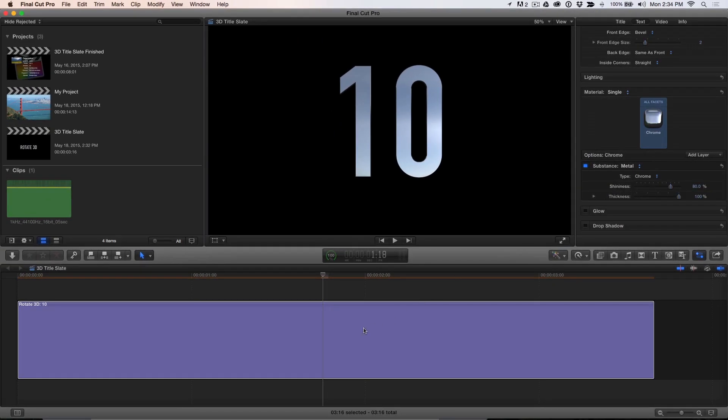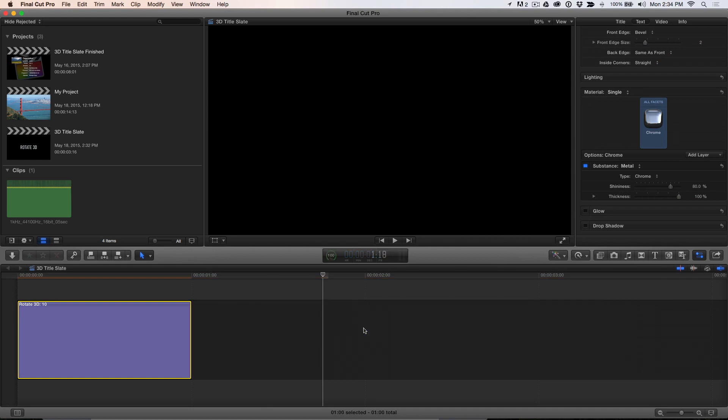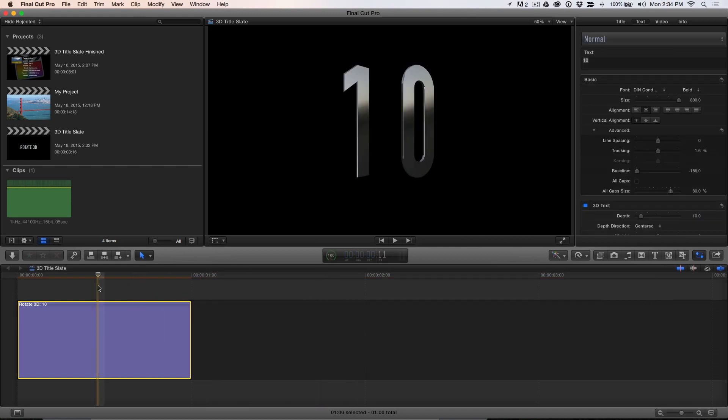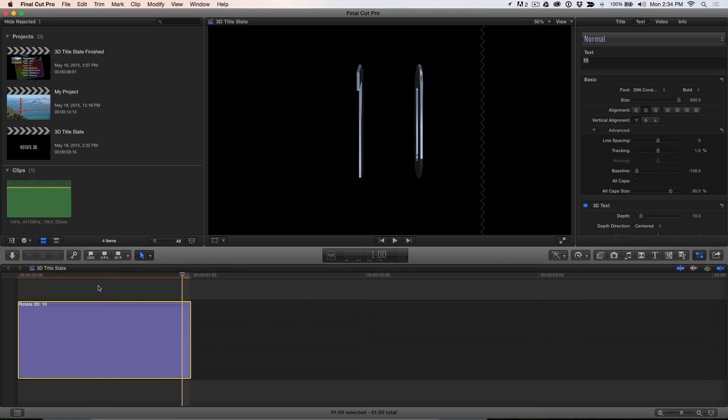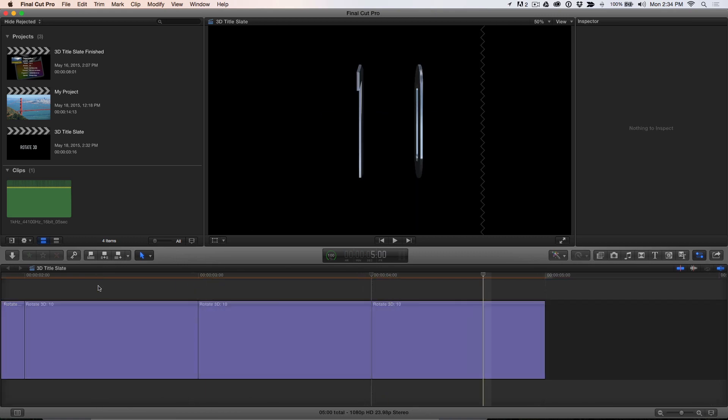Next, select the title and press Ctrl D. Enter 1 period for 1 second and press Return. Press Command C to copy it, then move the playhead to the end of the clip and press Command V 8 times.